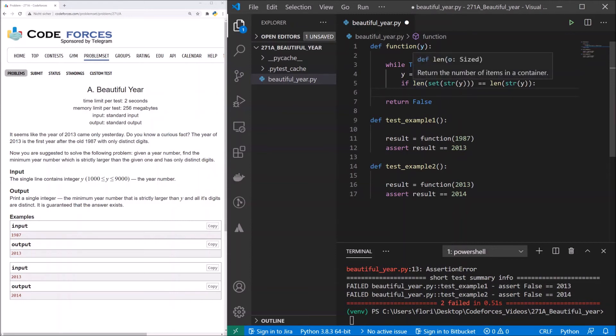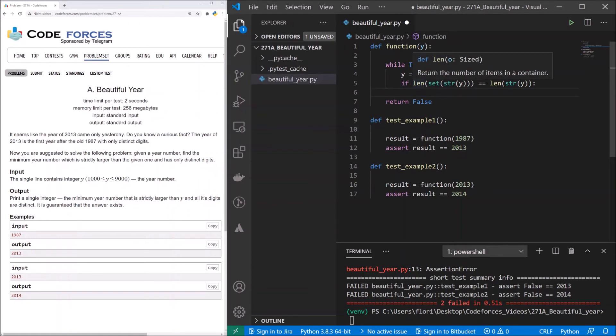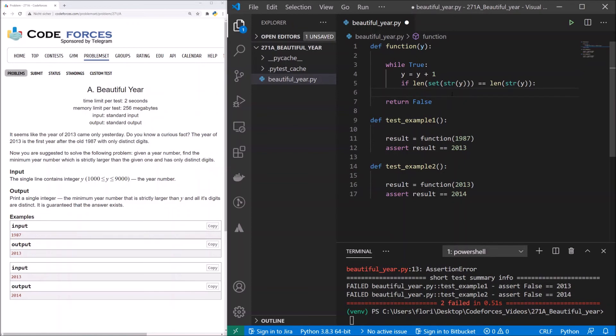And then we check the length of it. That means 2012 would give us the length of 3. And we now check if the length of the string that we given is the same. That means we check that there are no duplicates. And when we check that there are no duplicates, that means we have only distinct digits.